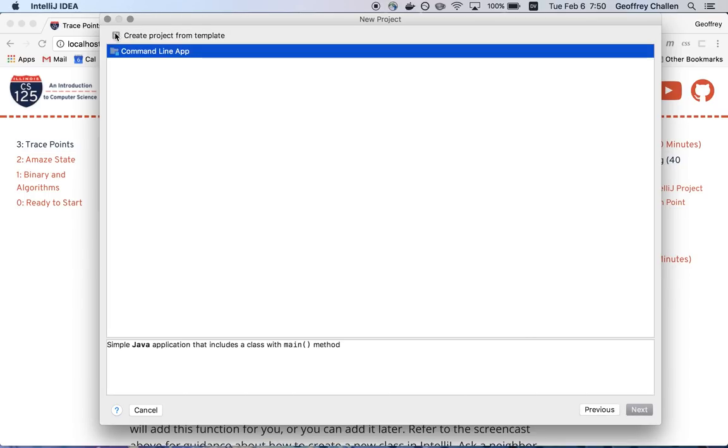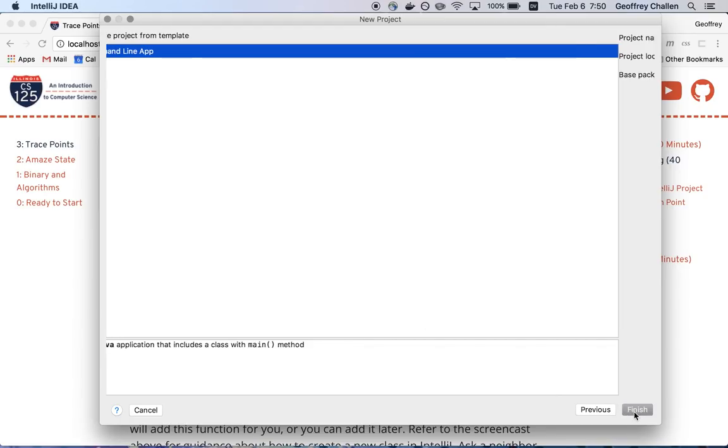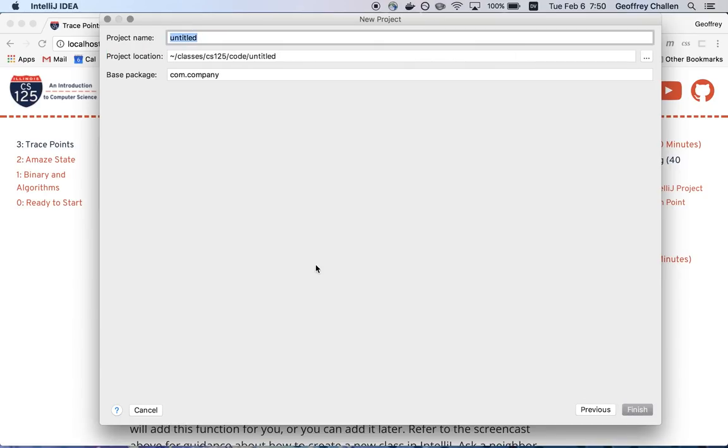I can create a project from a template here. This will automatically create an application that includes a main method. In this case, why not do that? That's handy. That'll sort of fill that in for me.